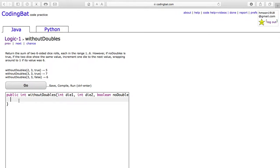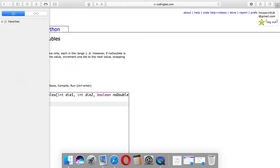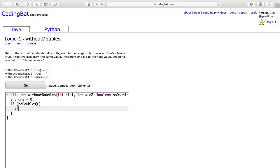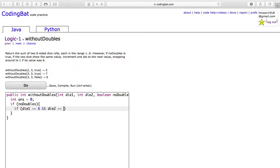We must have the answer equal to 0, because this is what we will print out and add as we go along. First, if no doubles is true, then if die 1 equals 6 and die 2 equals 6, then the answer will be 7.